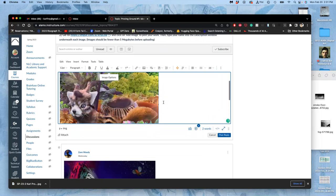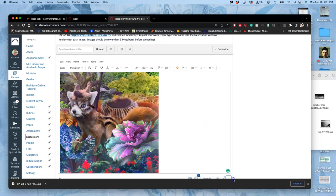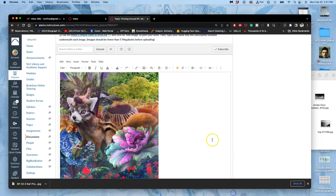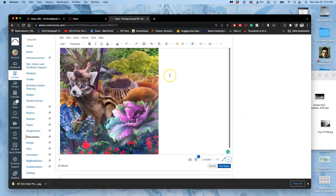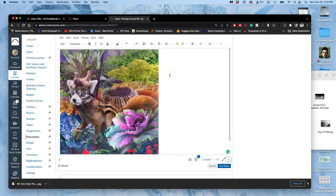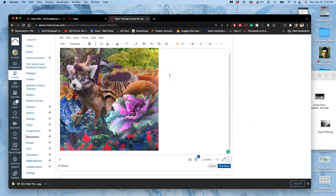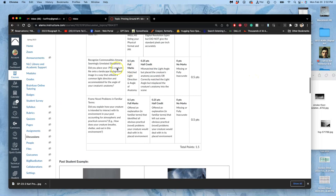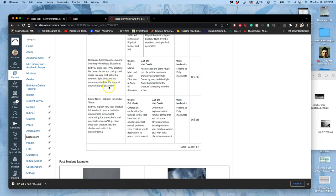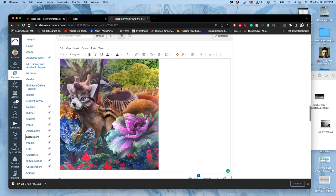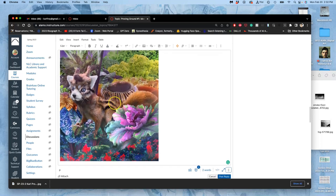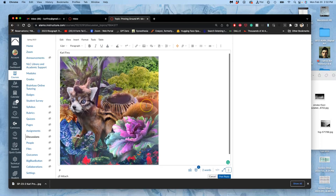And all you're going to be judged on for this is whether the angle of your character's anatomy and whether its lighting matches the environment. That's the part of the proving ground rubric. It's right here. Number two: Do you match the light direction and the angle of the anatomy? Did you place your PNG creature onto a landscape background image in a way that utilized a common light direction and accommodated for the angle of your creature's anatomy? If you did both of those things, you'll get full credit for that part of the proving ground.